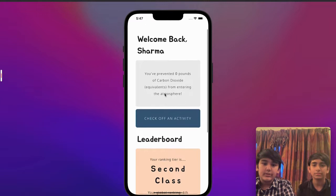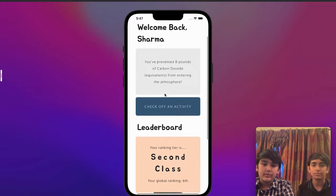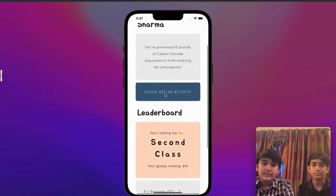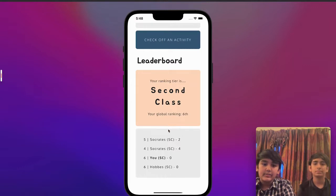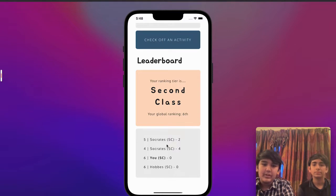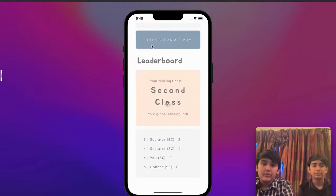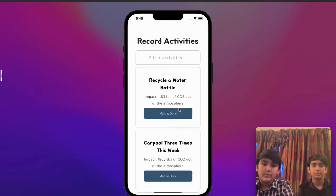Here you can see how much carbon dioxide you've saved from entering the atmosphere, and you can also compare yourself to others. You have a ranking tier — for me it's second class — and then you also have a global ranking. For me it's sixth place; I'm tied with this person.